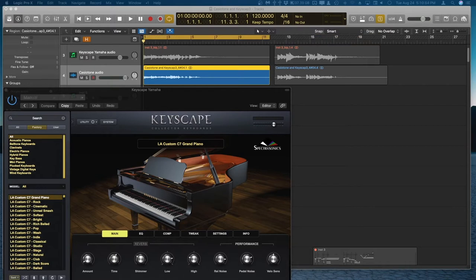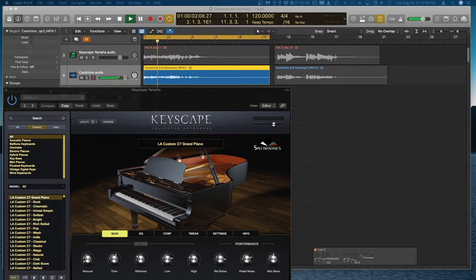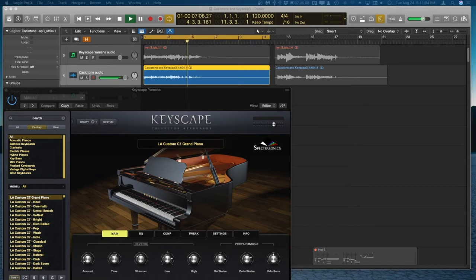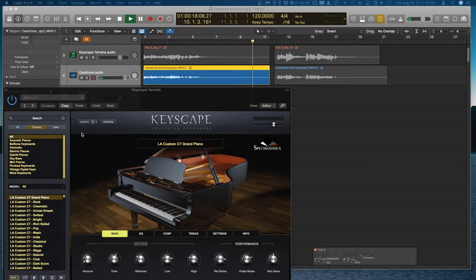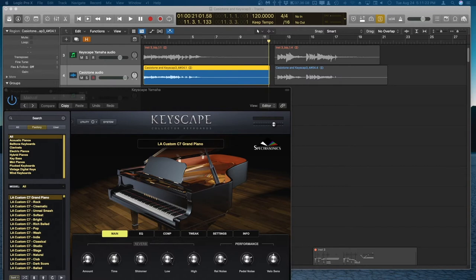So, here is the Casiotone. Okay, we kept it going so you can hear what the ring-off sounds like.